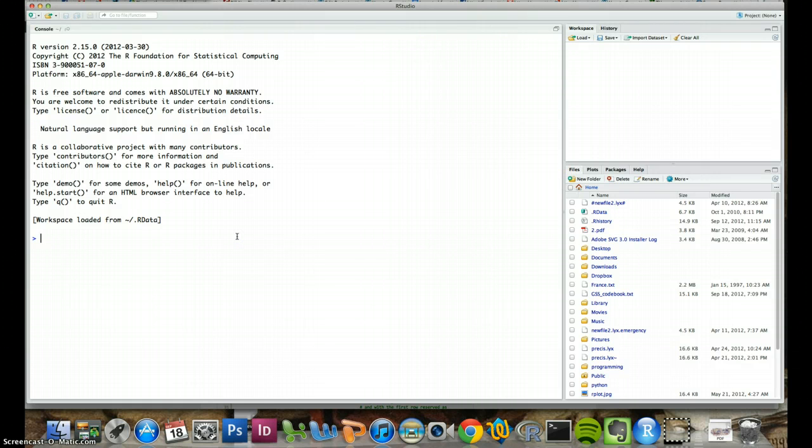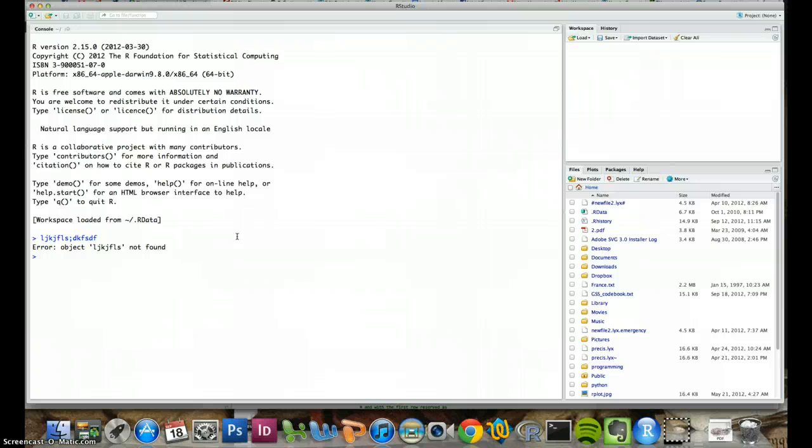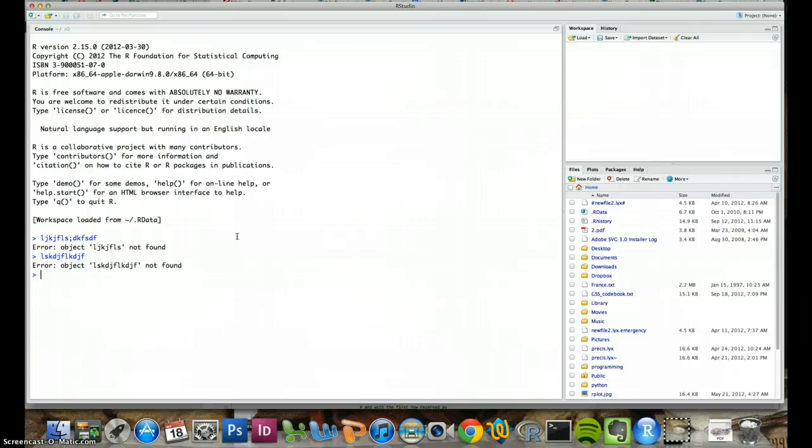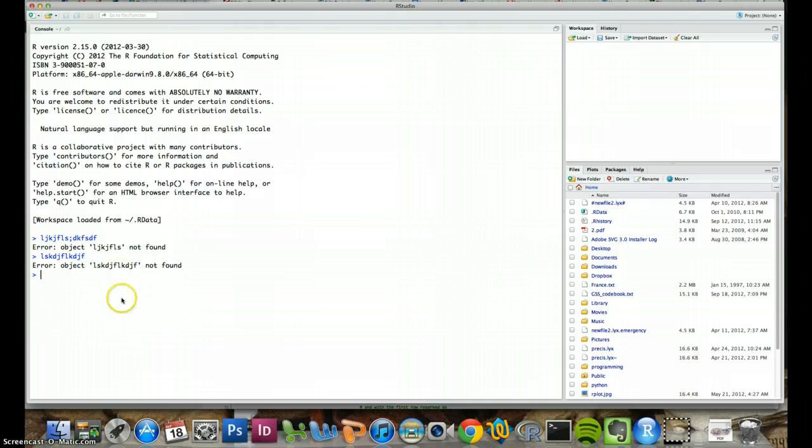Down here is where we'll type things, telling it what to do. This is just nonsense. It'll give us an error because this doesn't make any sense. That's all there is to it. Once we start saying things that make sense, it'll start doing what we want it to do. This window is called the console, where we type in what we want R to do.